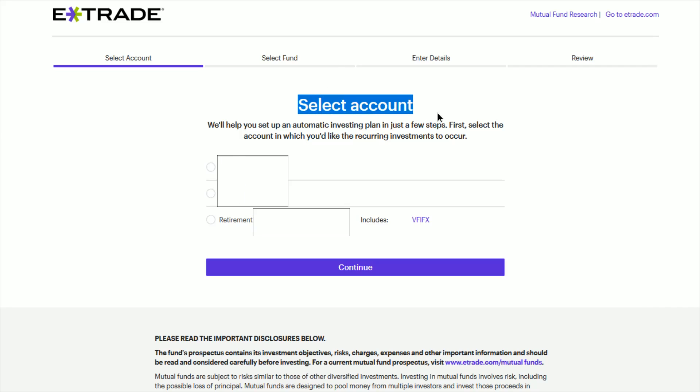And you're going to select an account that's in your E-Trade. And a lot of people are probably just going to do this with their retirement account, such as a Roth IRA, for instance. So let's go ahead and check the box here on a retirement account and then click continue.